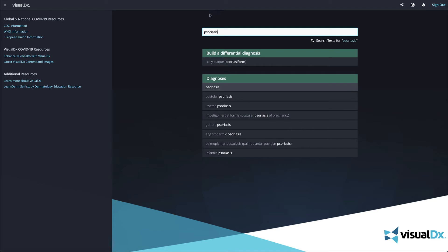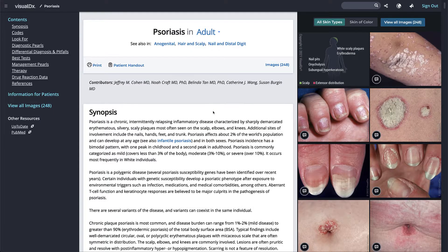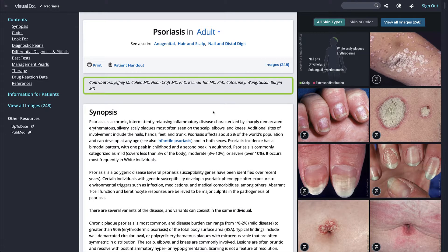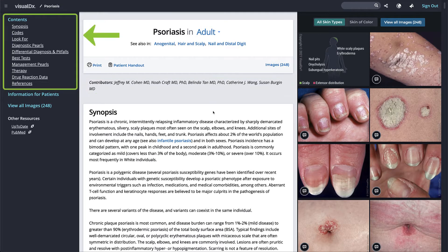Content for each diagnosis is original text that has been reviewed by physician experts. Contributors are listed on the top of the page. Jump to the section you want by clicking on the link in the navigation list to the left.